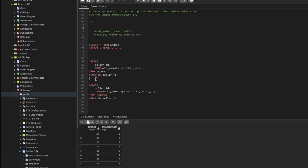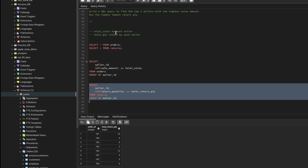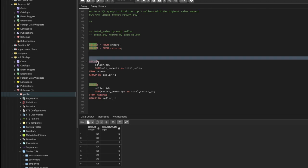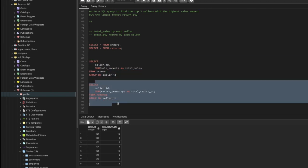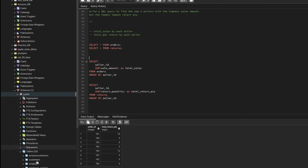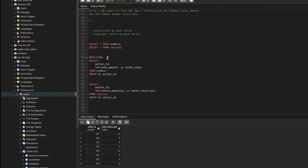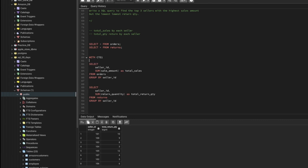Now we have two queries giving us these details and we just need to combine both of them. We can use CTEs — that's Common Table Expressions. If you don't know about CTEs, leave me a comment and I'll make a video to explain it. A CTE is basically a virtual table. We'll call this first table cte1 and the second cte2.